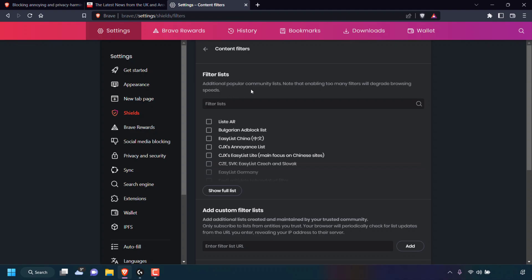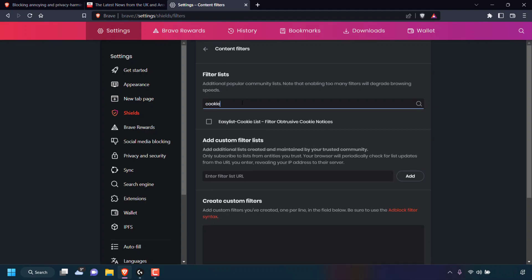Additional popular community lists. Note that enabling too many filters will degrade browsing speeds. So in this search box here, simply left click on it and then type 'cookie' to search for this filter list.